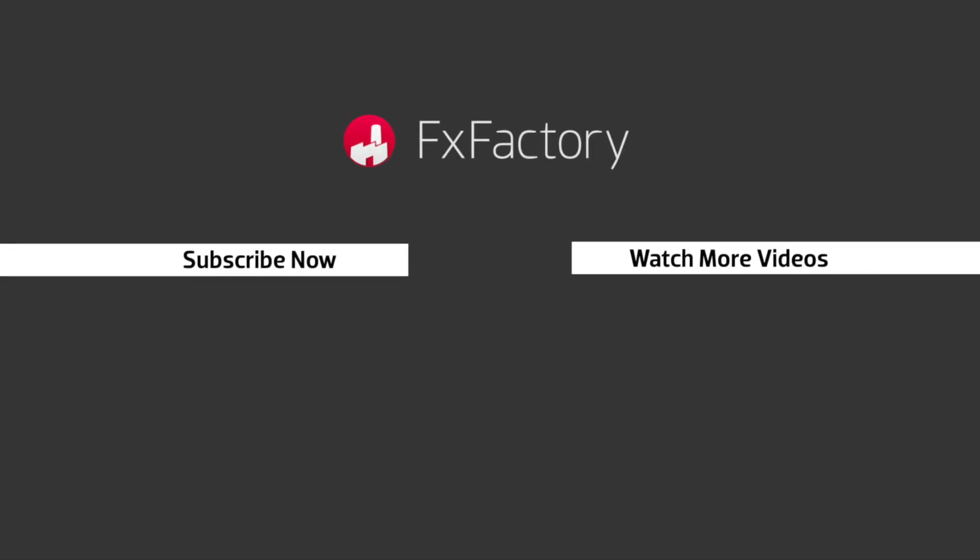FX Factory offers a huge selection of great effects, and if you don't have them yet, I suggest you go try them out at fxfactory.com. Subscribe to this channel for more great videos every week.